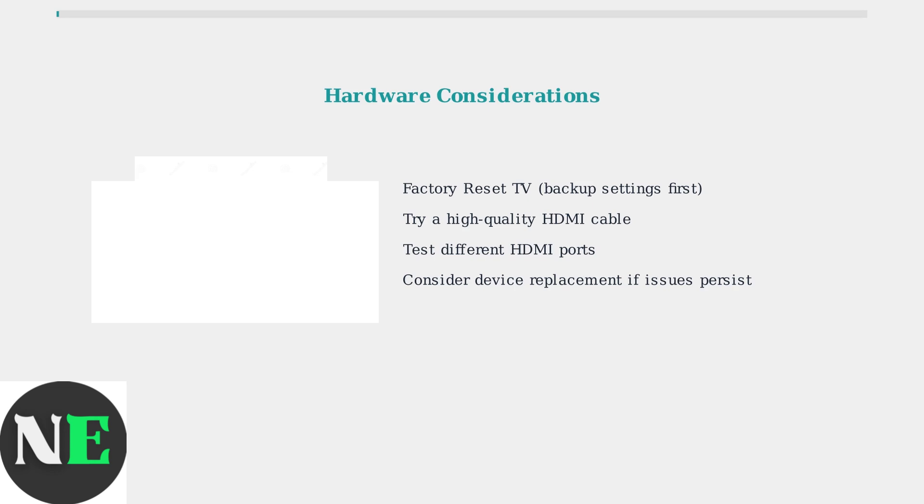These advanced troubleshooting steps should resolve most persistent audio issues with your ONN 4K Pro. Remember to try each solution systematically, starting with firmware updates and working through the settings adjustments.